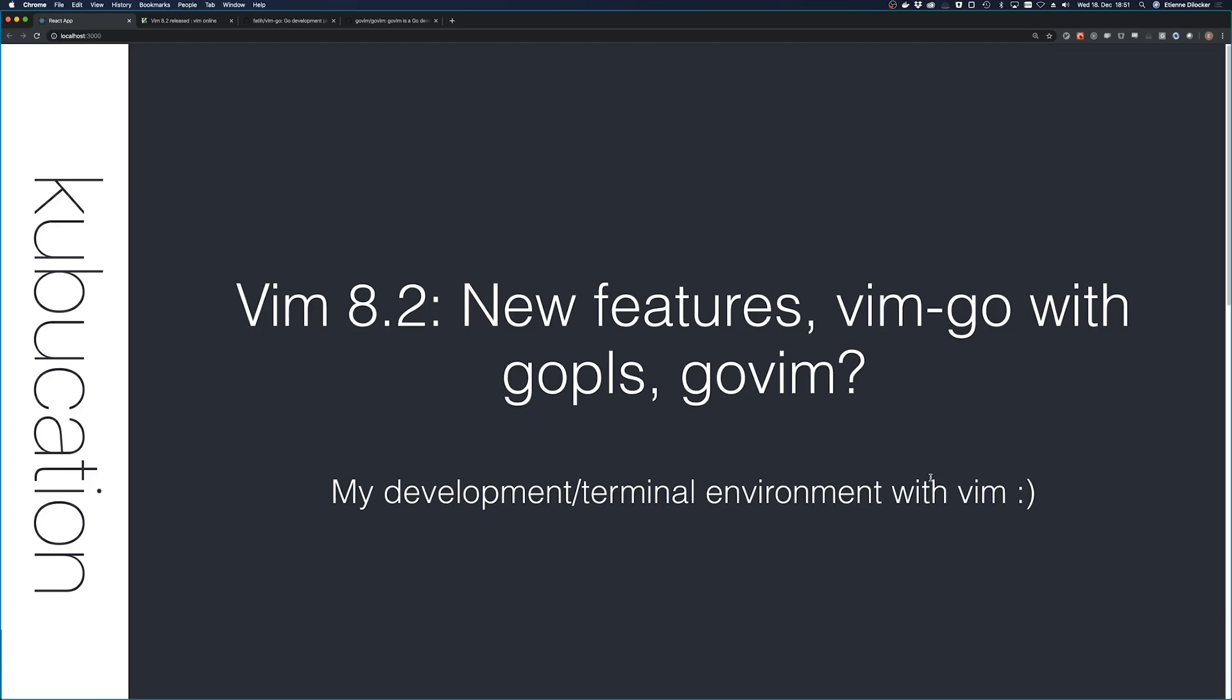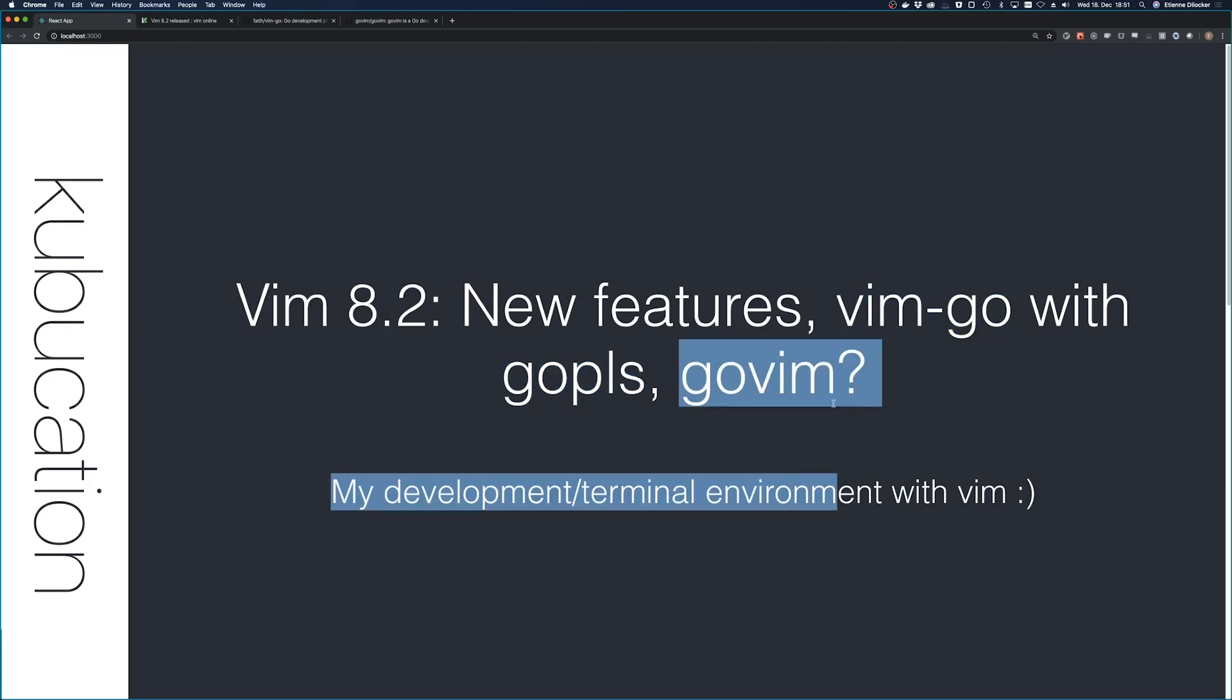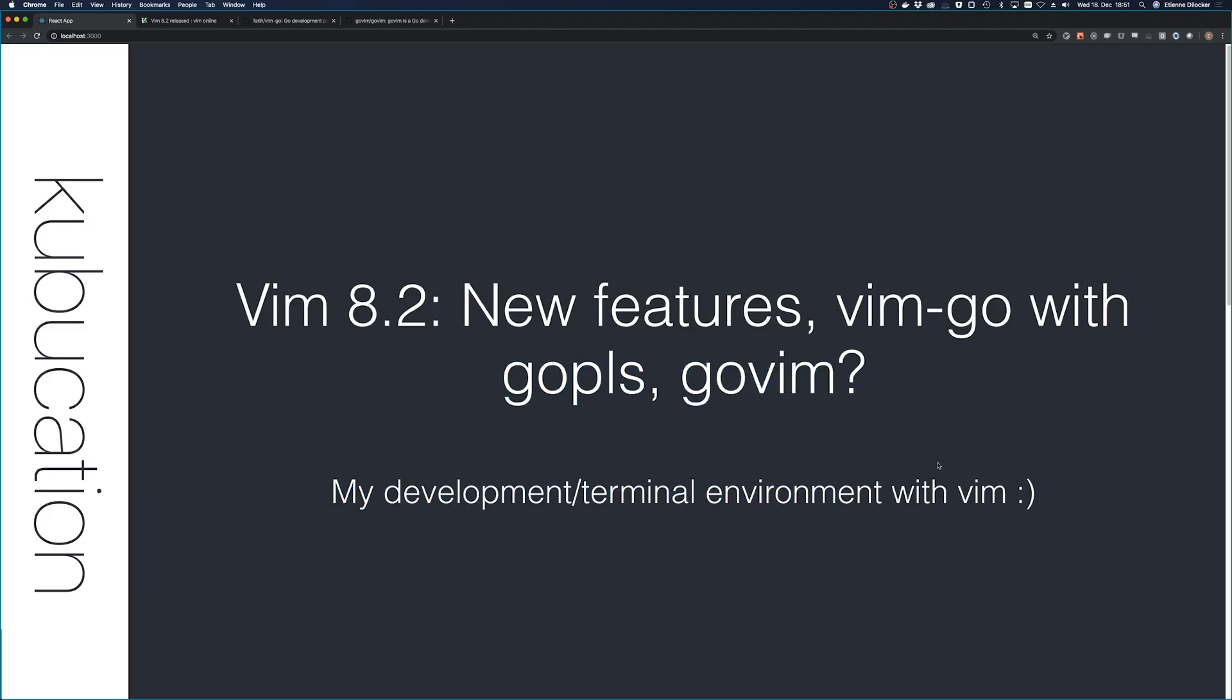I want to do more videos on that in the future, but for now I want to highlight that I just upgraded my Vim to the latest version, 8.2, and it has some cool new features. I also updated all my plugins, which is mostly Vim Go, which uses the Go Please server, which has improved quite a bit. I also want to talk about GoVim as a possible alternative for Vim Go in this video.